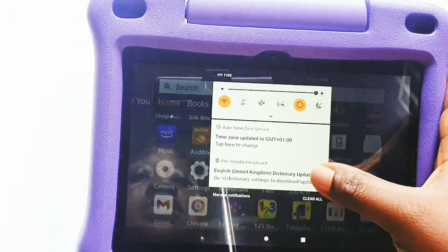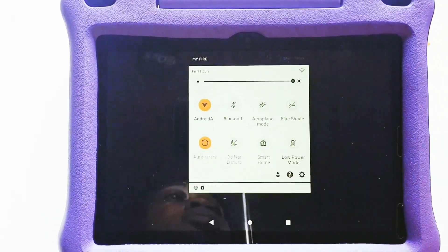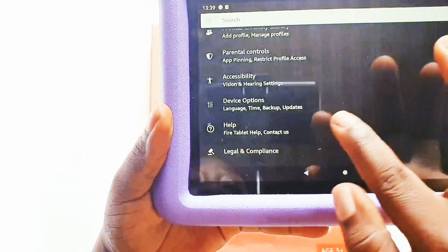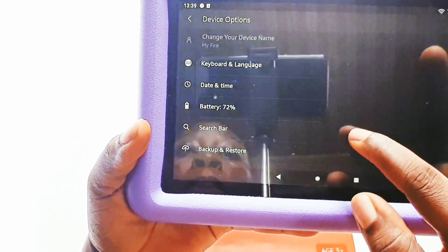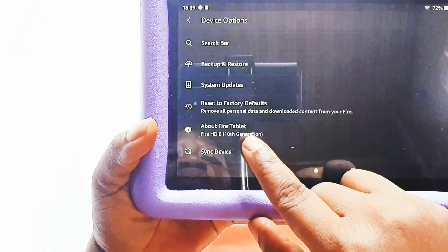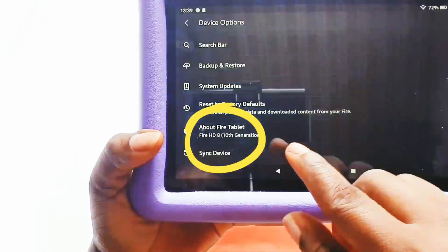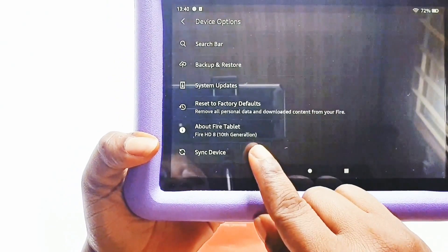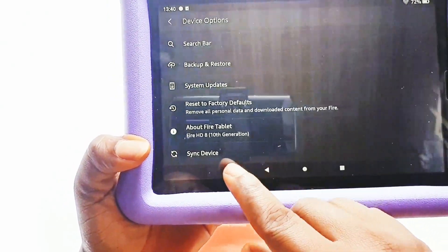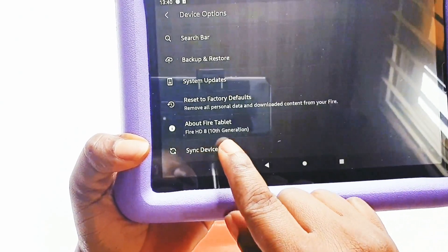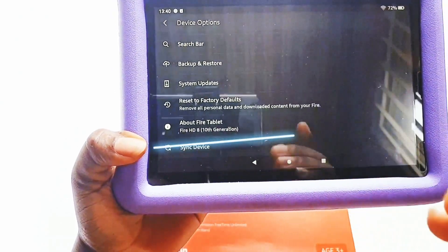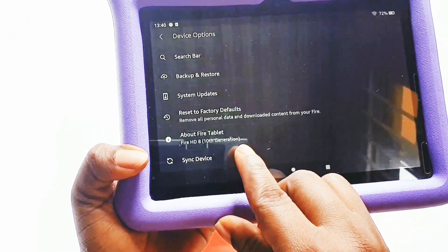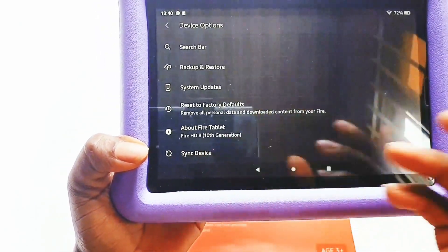Next, go to your Settings, then scroll down to Device Options and click on it. Scroll down to 'About Fire Tablets' — here you can check the generation and type of Amazon tablet you are using. This is very important because you need this information when downloading the APK files for your Google Play Store. This particular tablet is the Fire HD8 10th generation, so we're clear on the kind of Amazon tablet we're downloading APK files for.